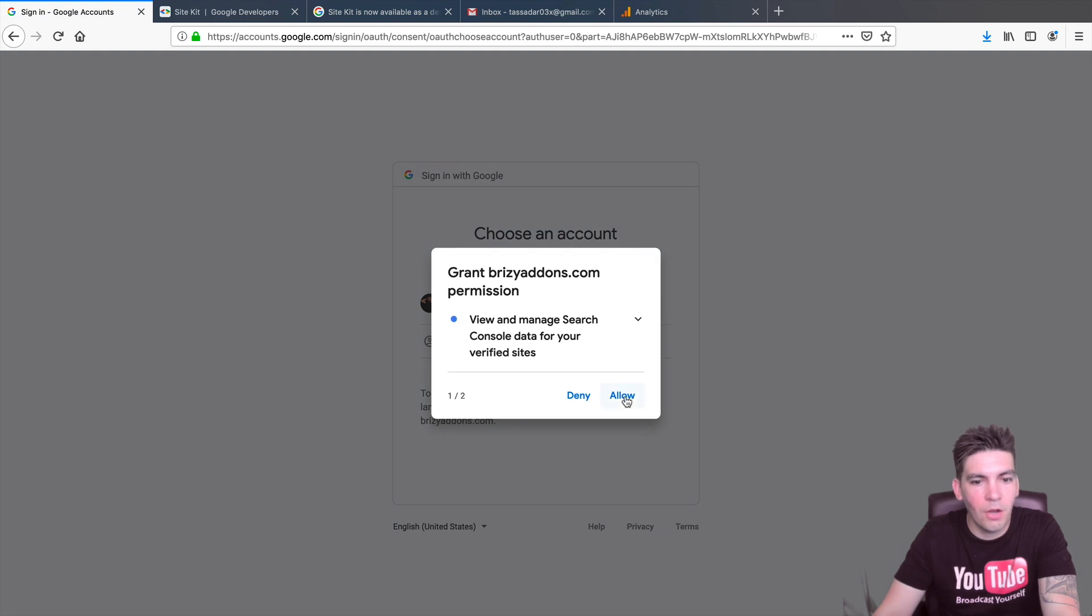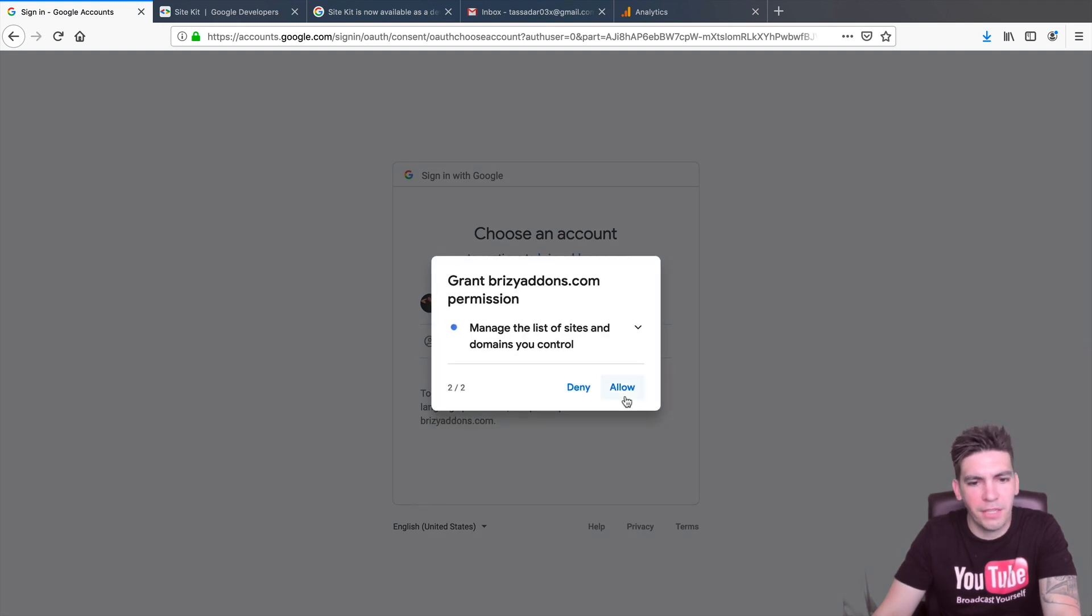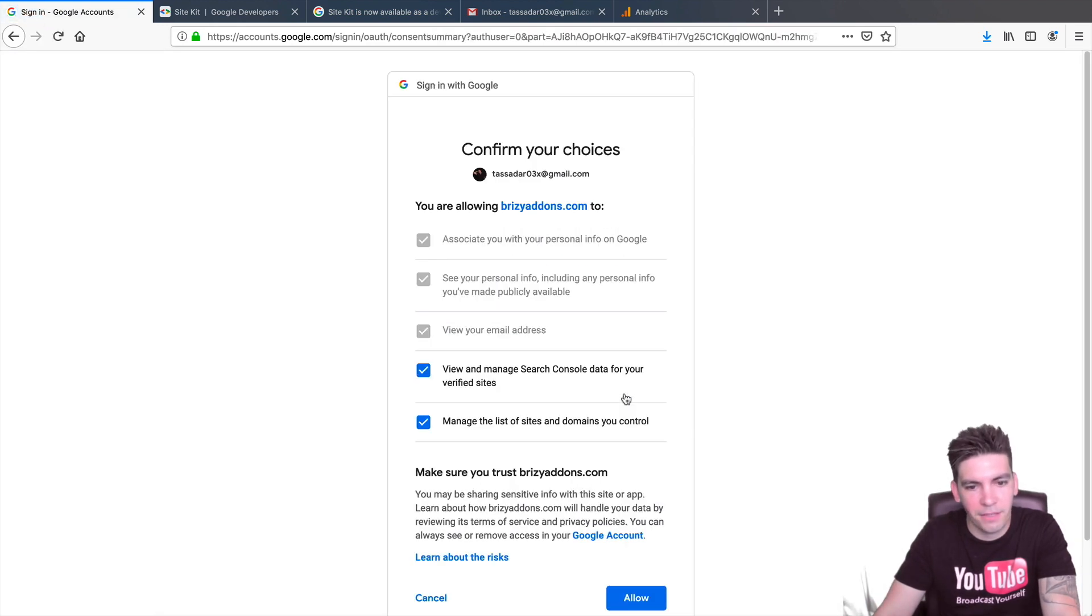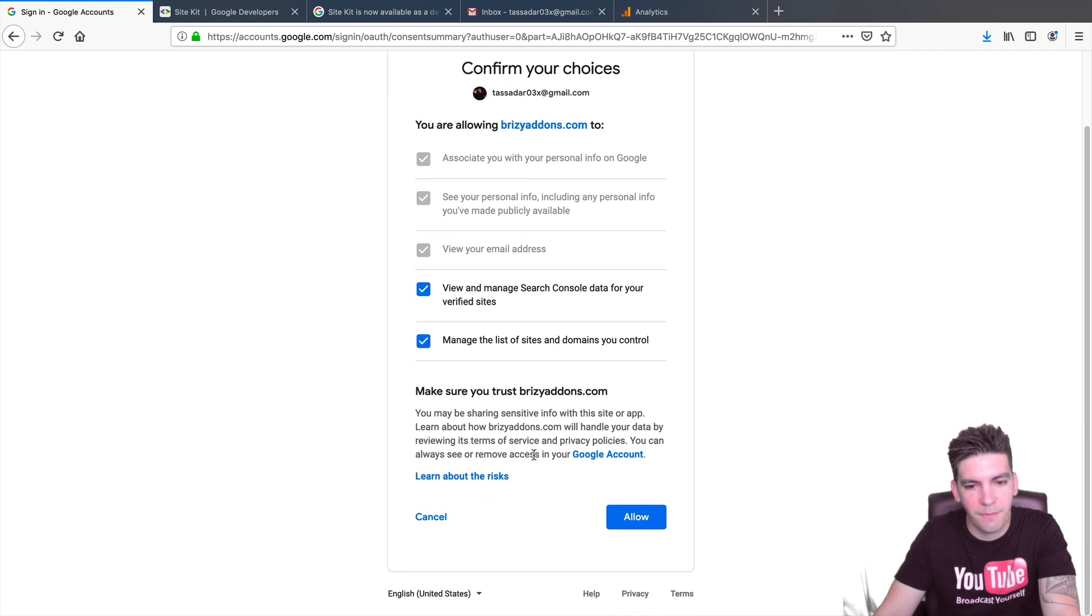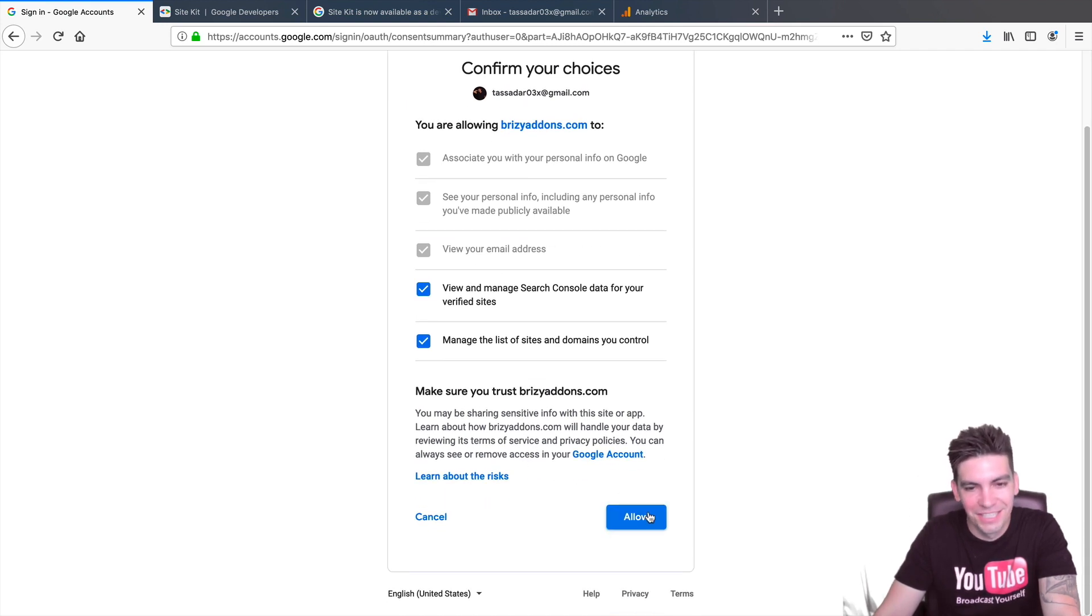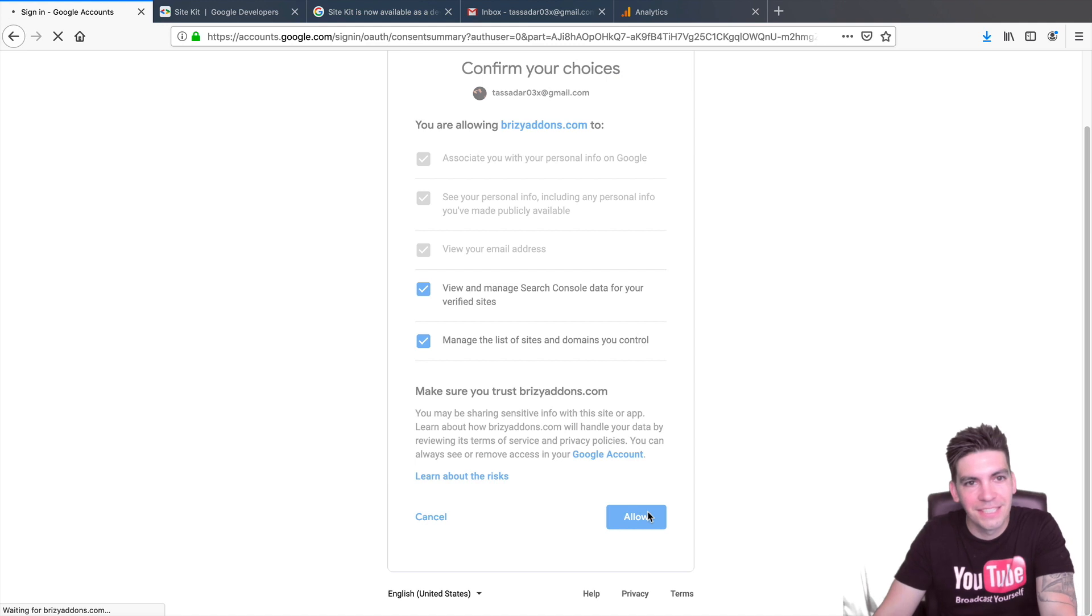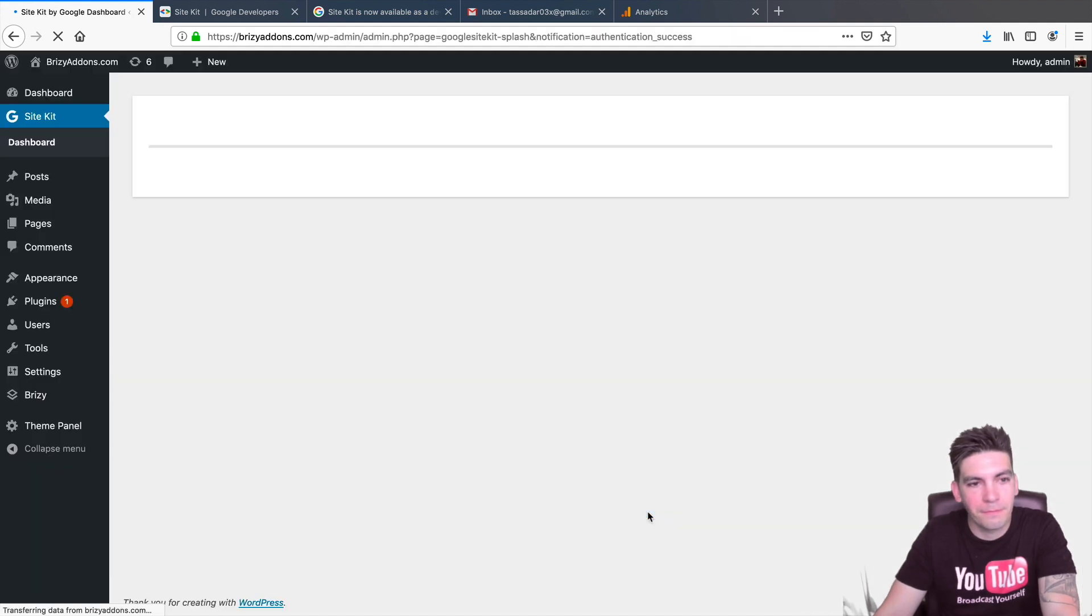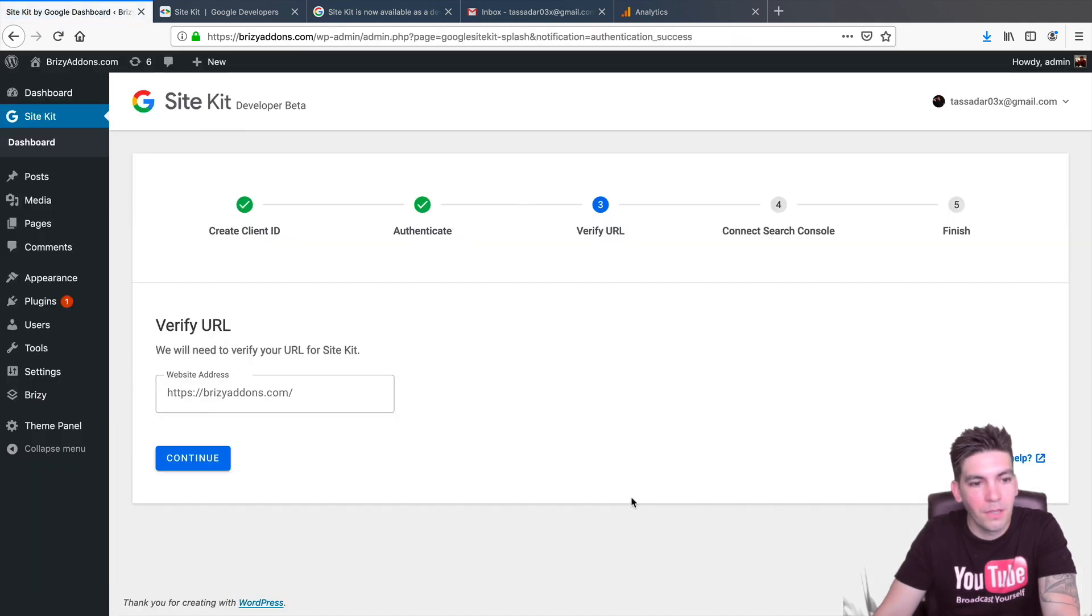And, you know, always allow everything. You know, everyone trusts Google, right? Just give them access to everything. You know, just give them access. Just click yes. So, right here, allow.